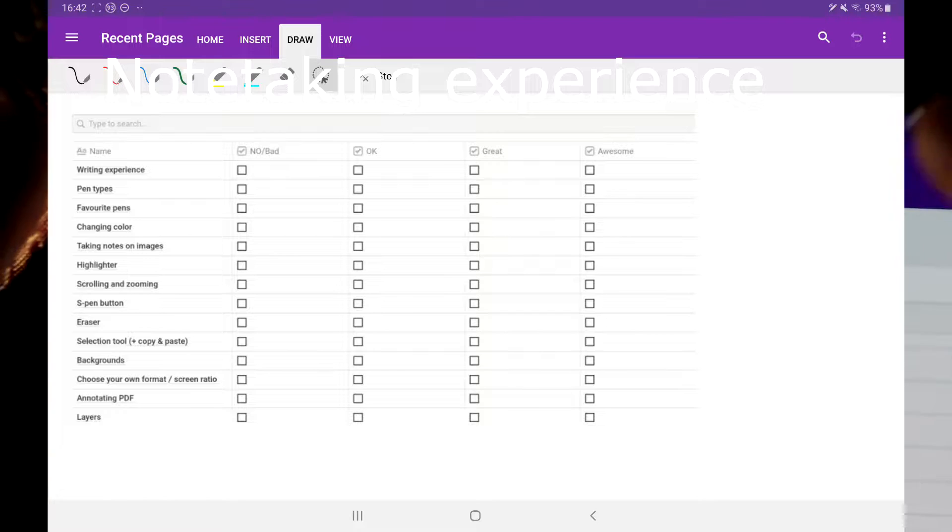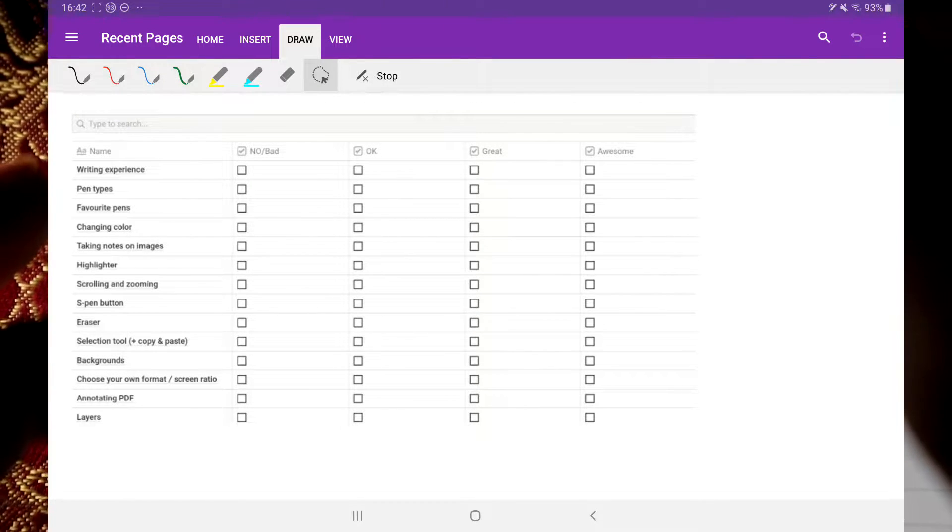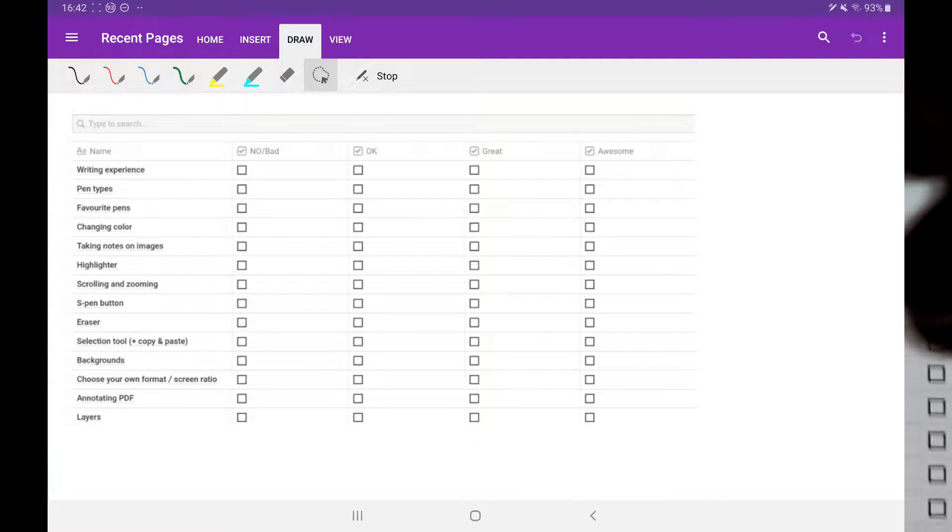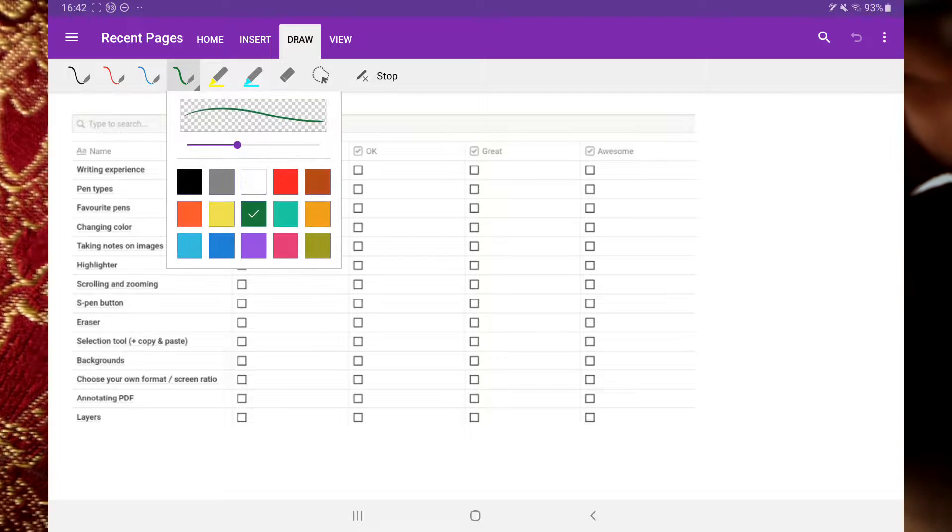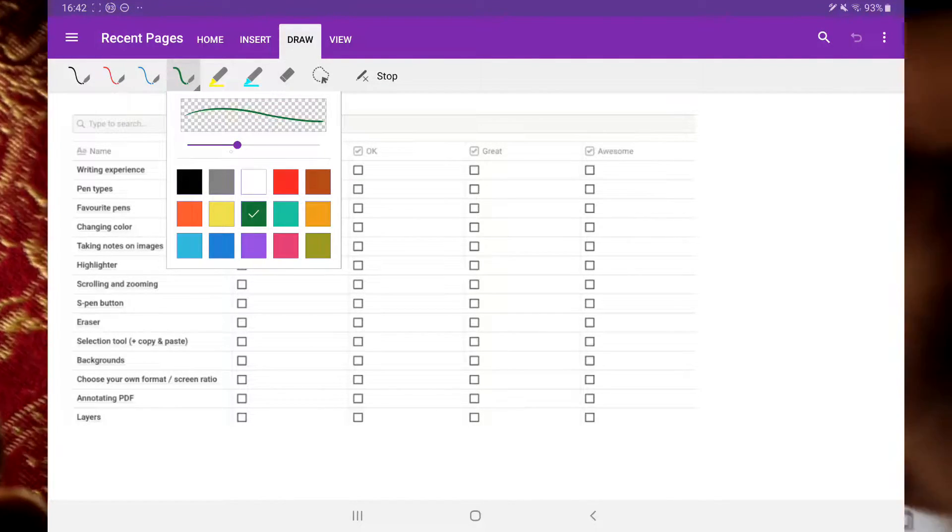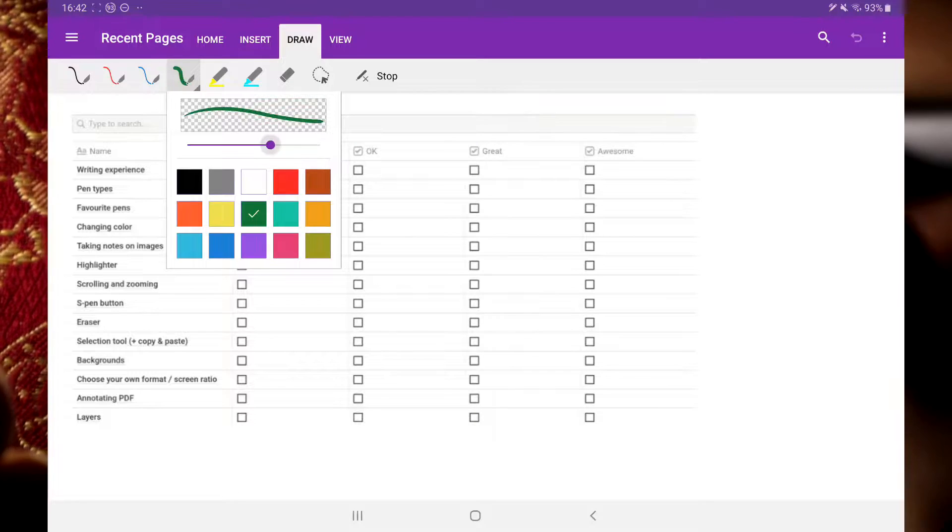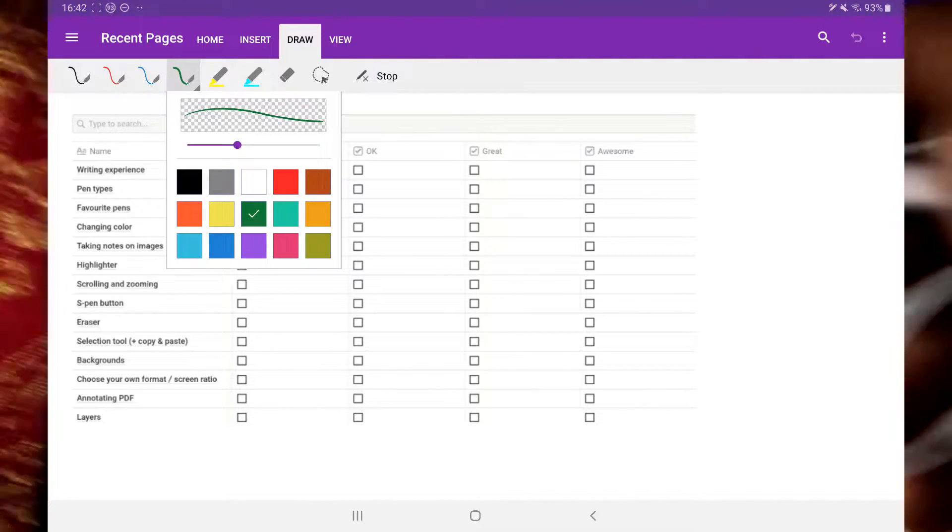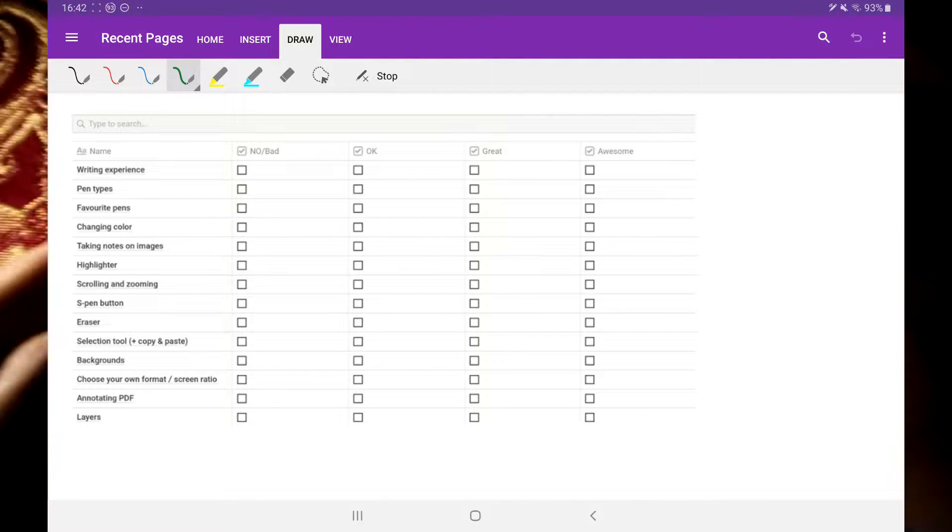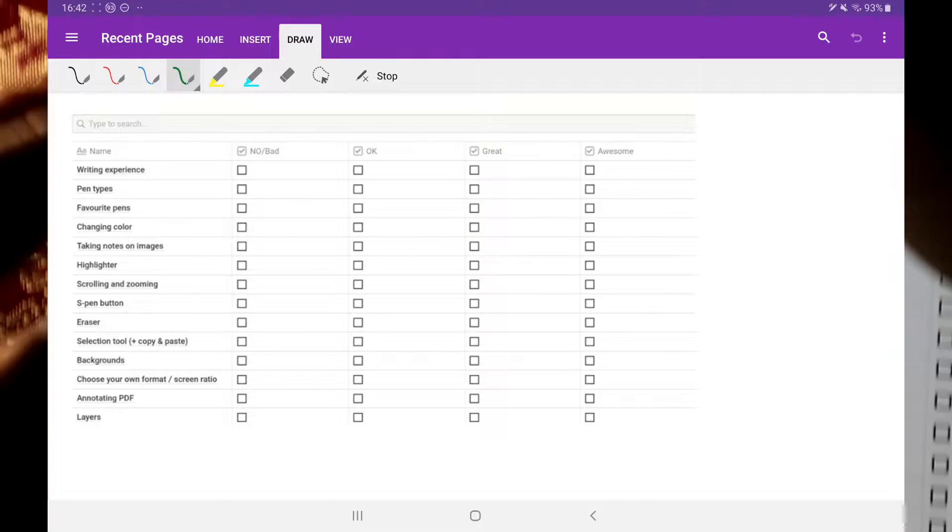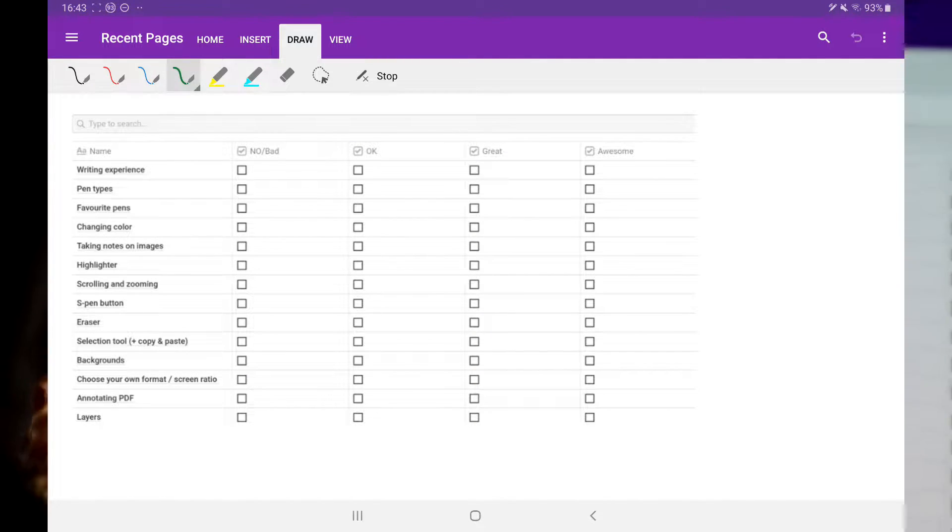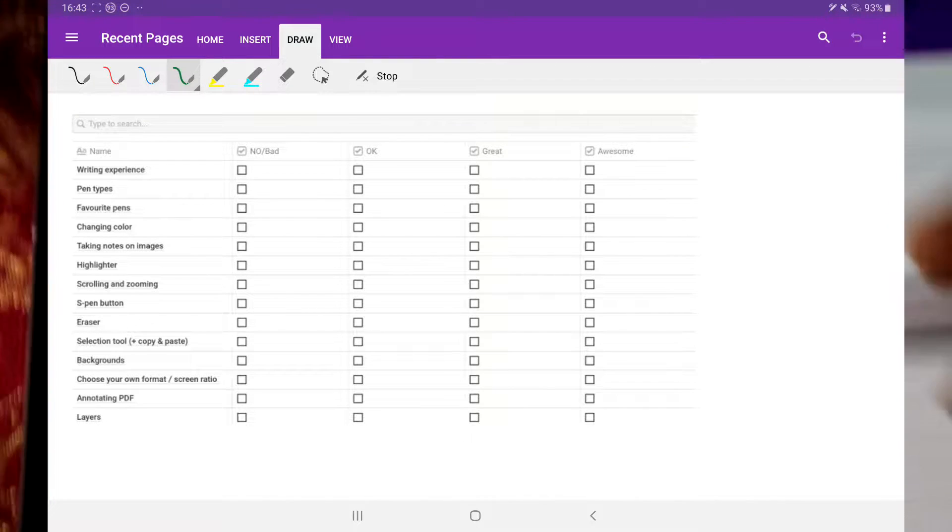Right off the bat, you don't really have that many options as you do on Windows and on iPads. You only have these four favorite pens. You can change the color, but you only have 15 colors to choose from. And here you can change the thickness. But at least you have these accessible. Some of the other apps don't have a sort of designated tray for your favorite pens.